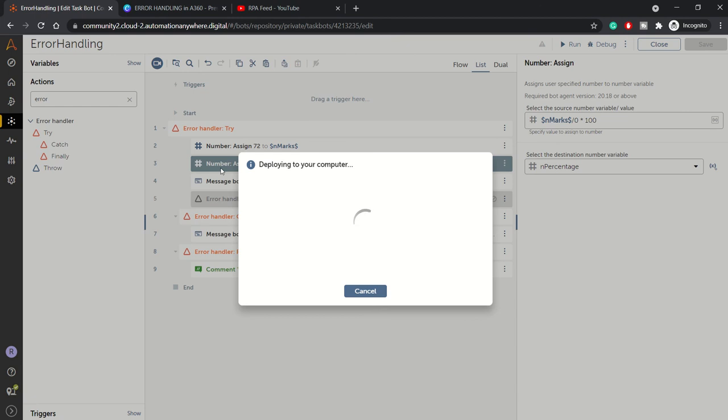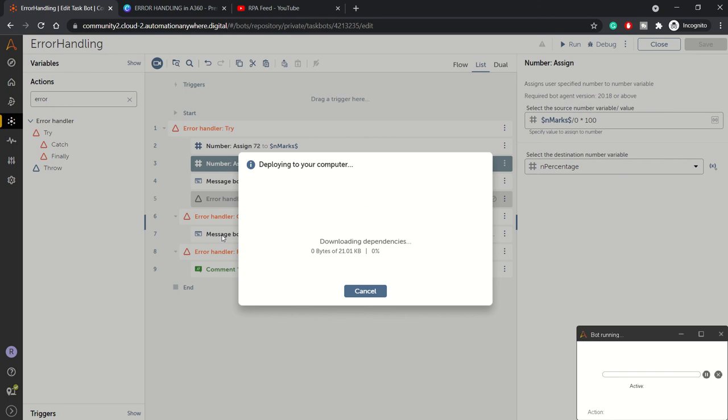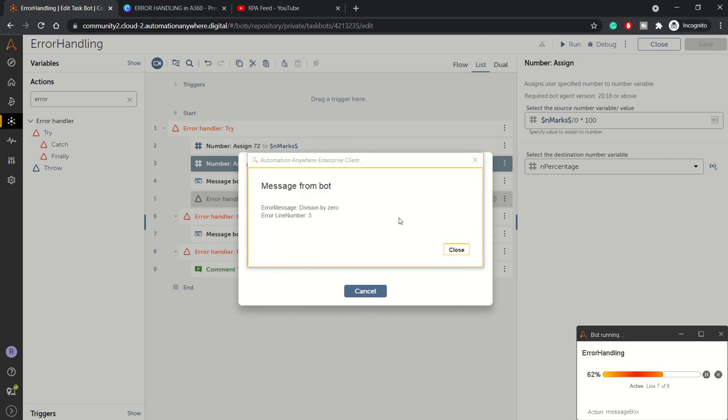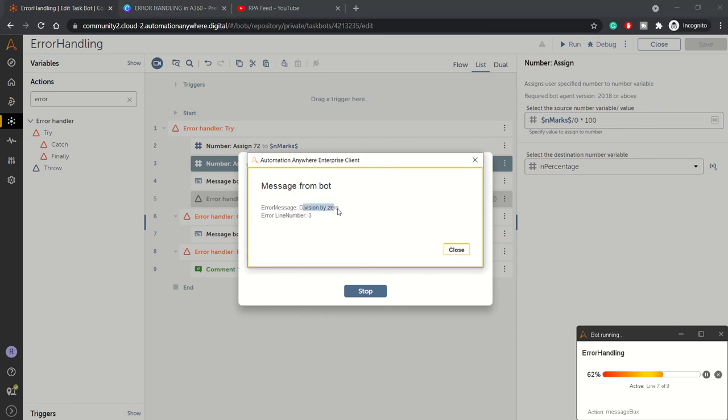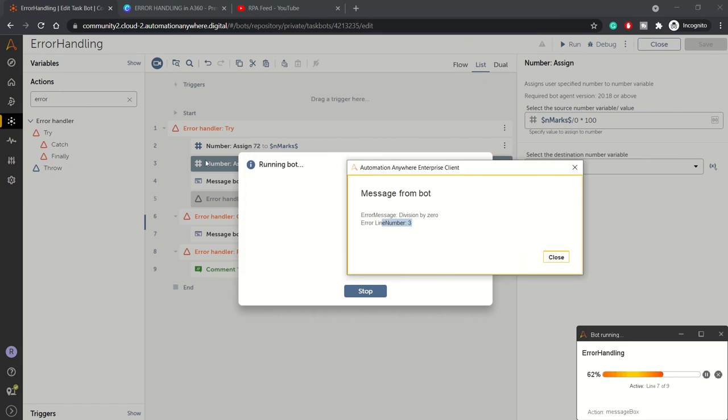We'll be seeing this message which will show us the error message and error line number. Bot is deploying... and yeah, we got this error message as 'division by zero' and line number three, so it indicated the line as well.